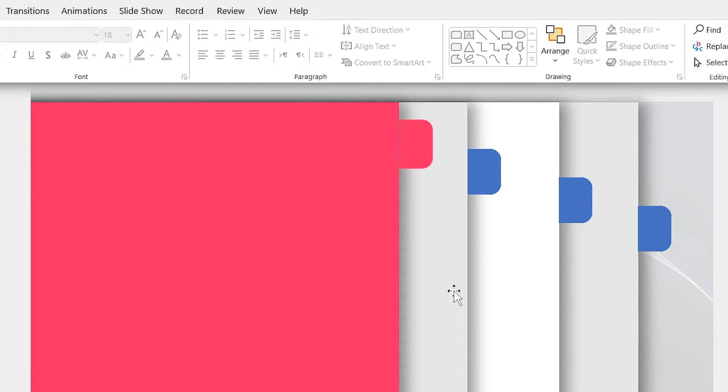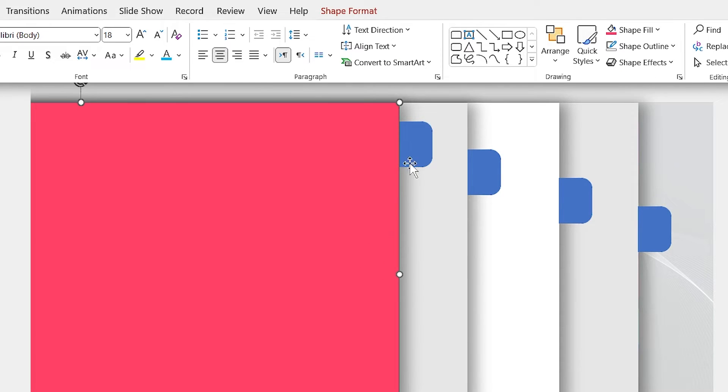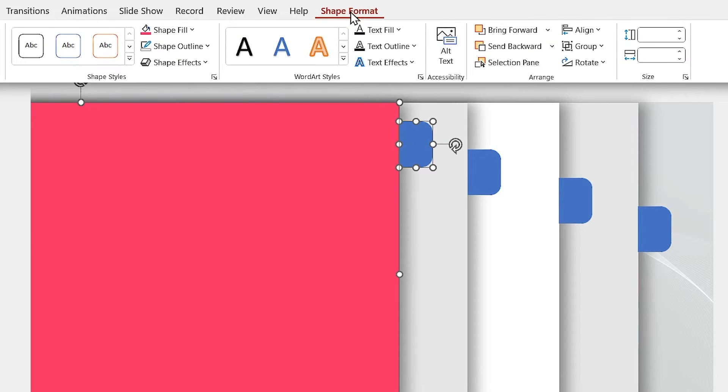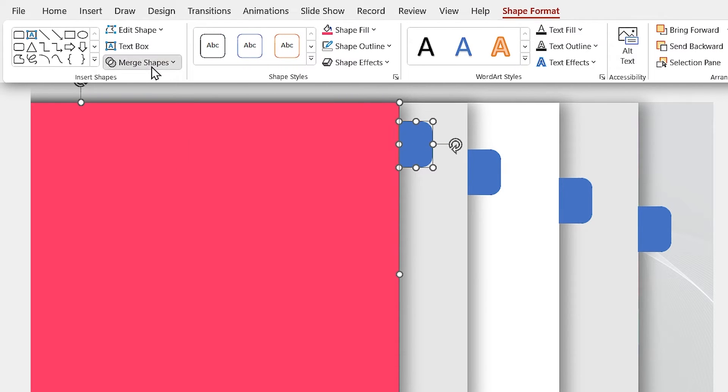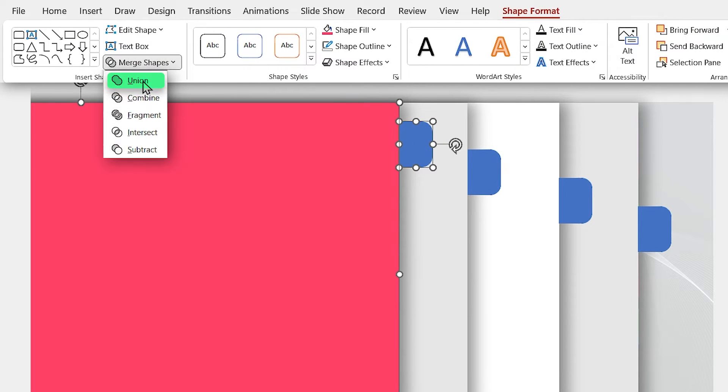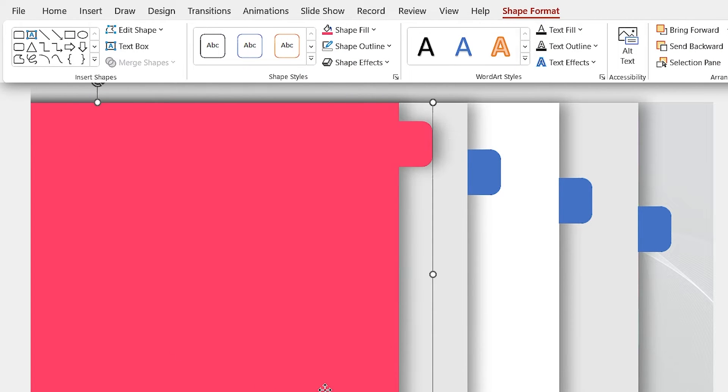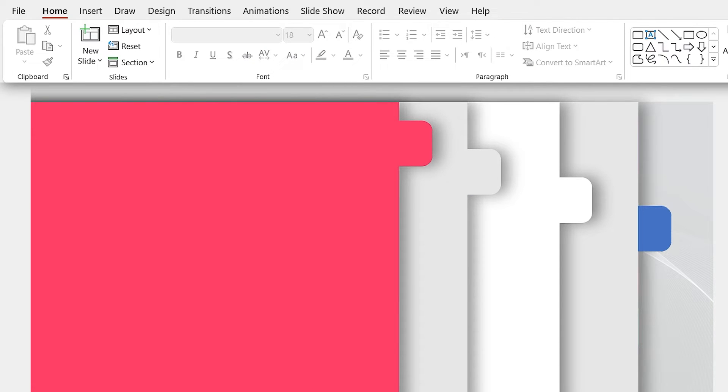Let's merge these two shapes. Select the big rectangle first, then the small one. And then from the merge shape section, select union. Repeat this for other shapes as well.